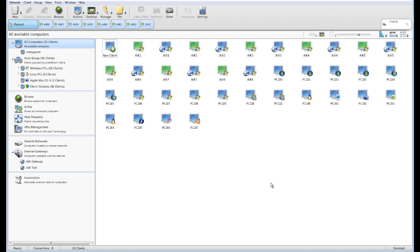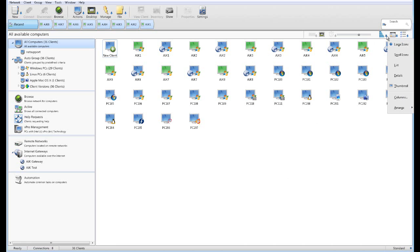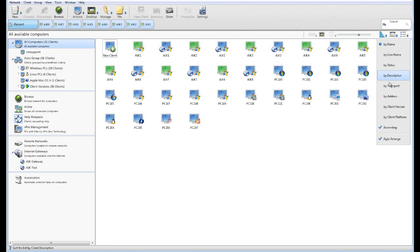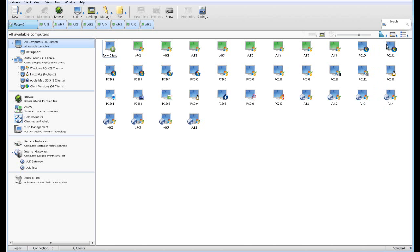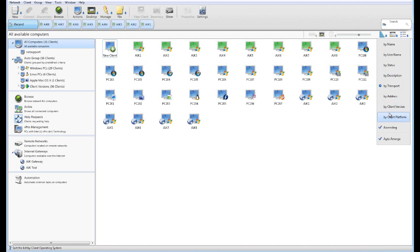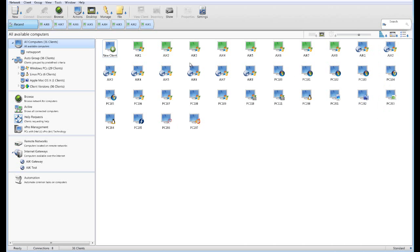Back at our main desktop, we can see an indicator of the computers we're currently connected to, denoted by green computer screens. We also have the ability to control how we sort our computers and how they're displayed — large icons, small icons, list views — and we can sort by transport, client platform, description, or status. Sorting by status shows our connected computers first on the list, and we can always reference our groups to manage specific computers within a given department.